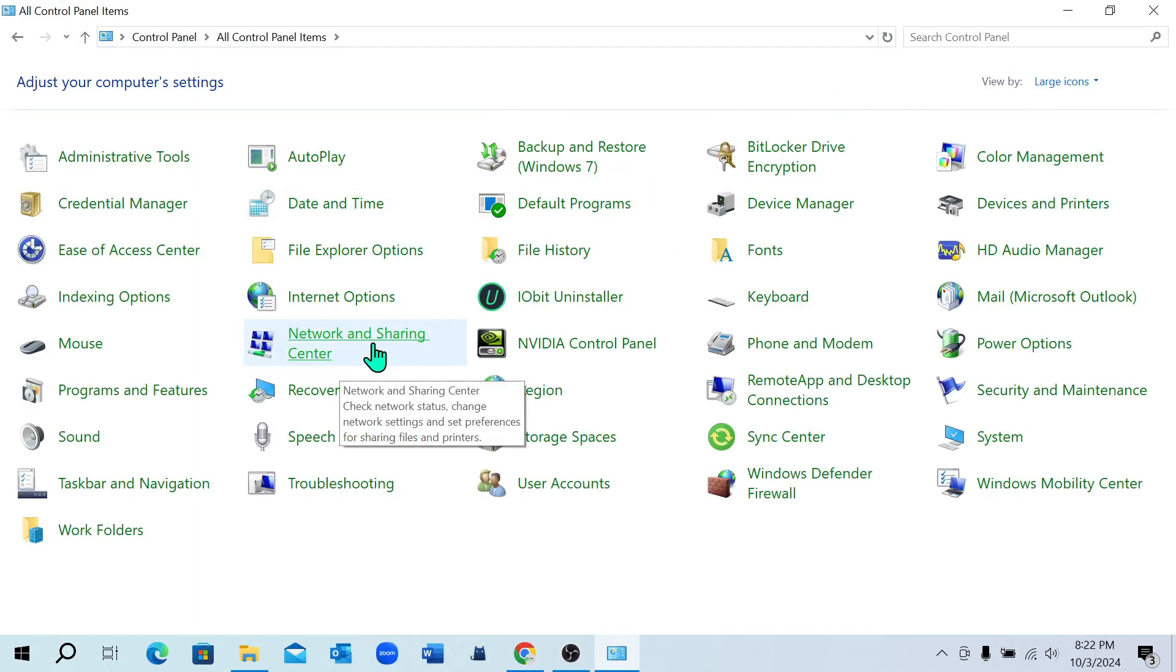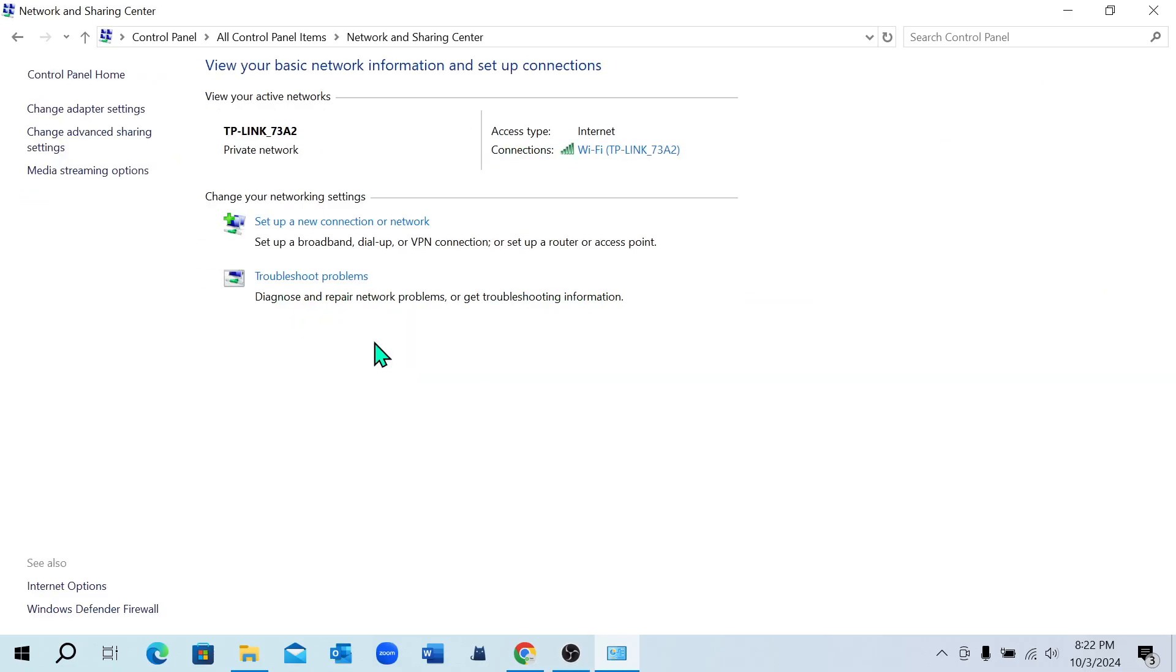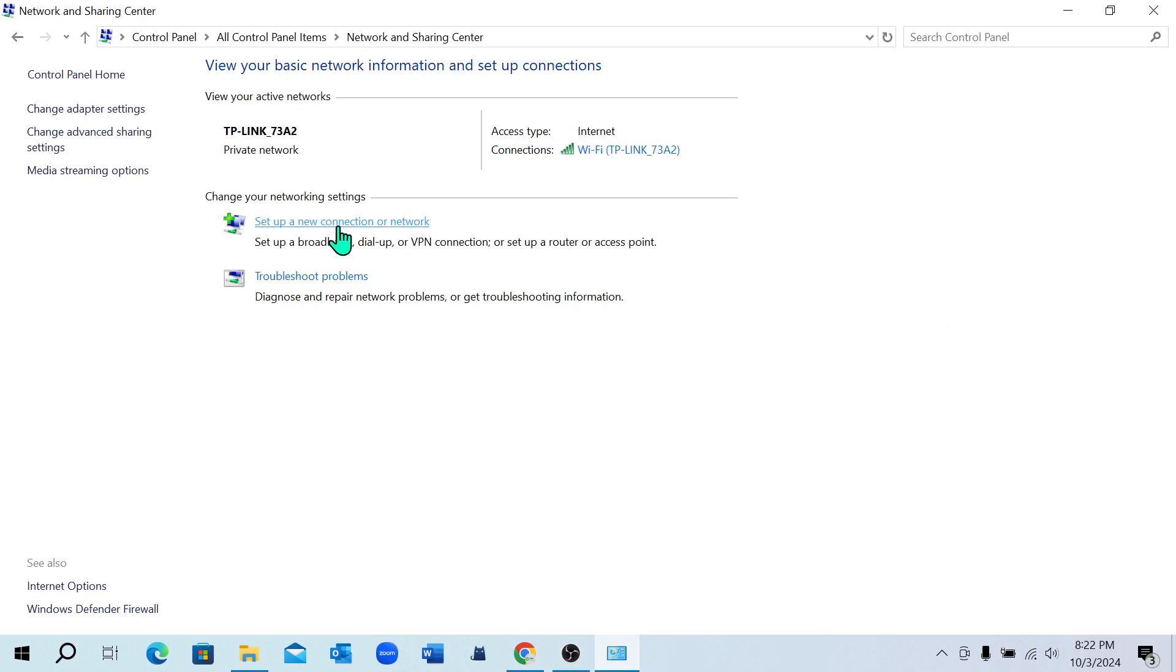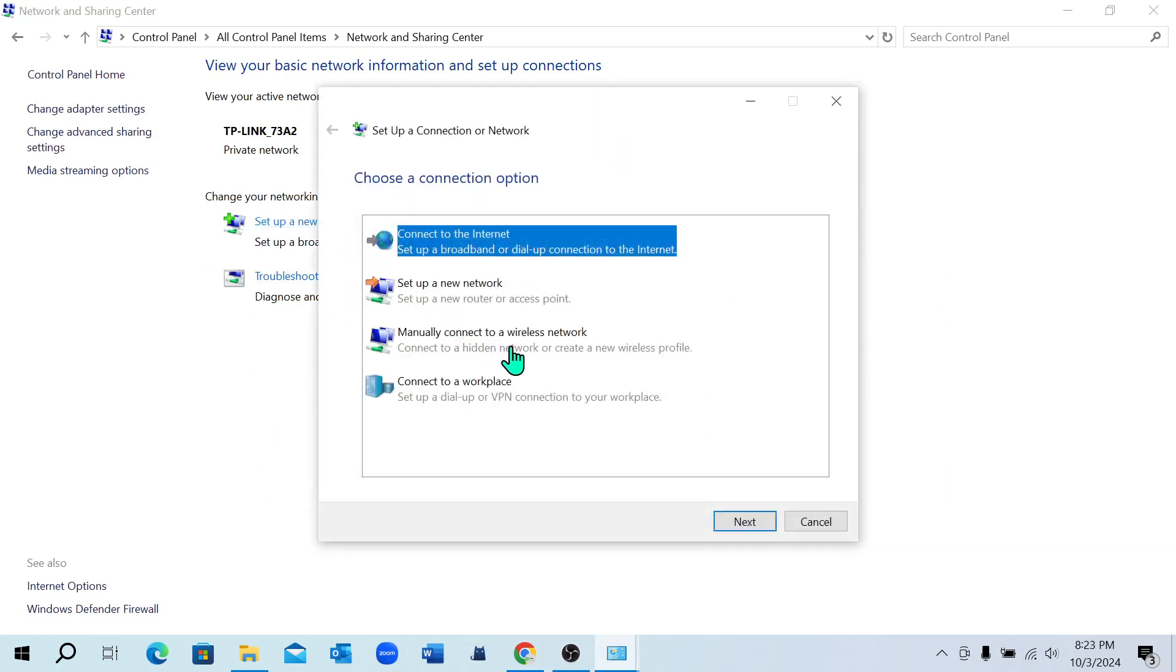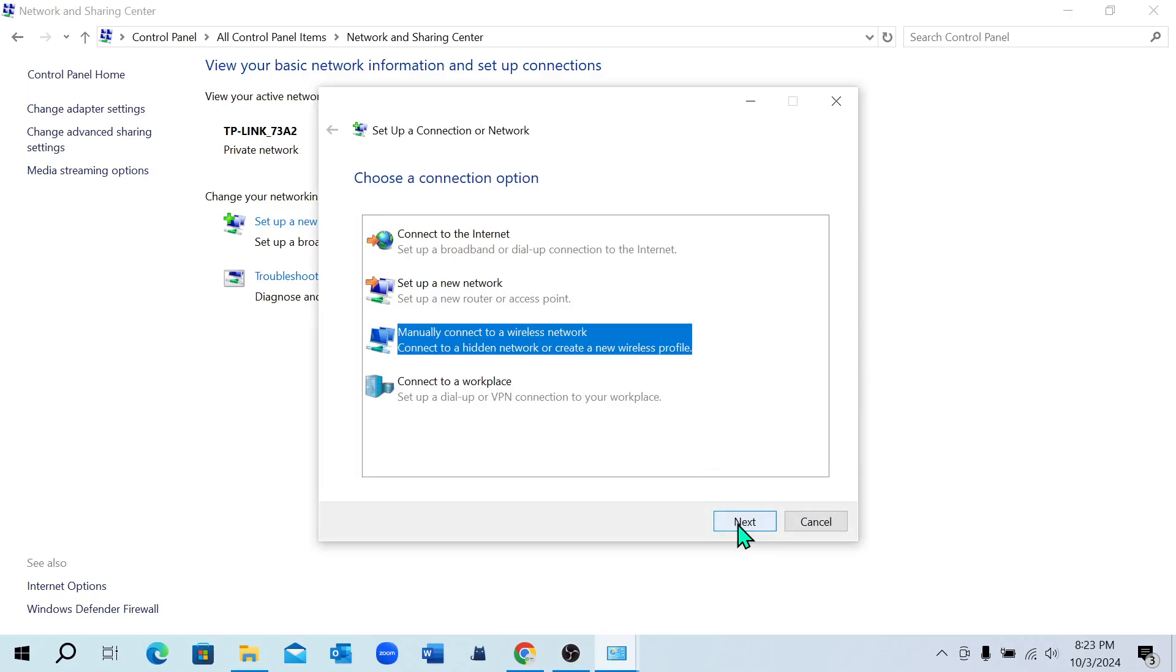Then select Set Up a New Connection or Network, then select Manually Connect to a Wireless Network, and then select Next.